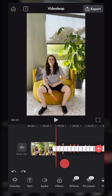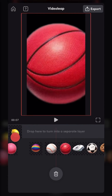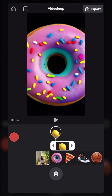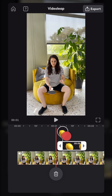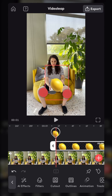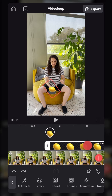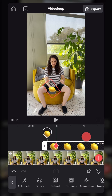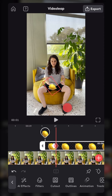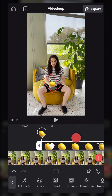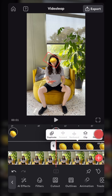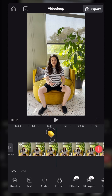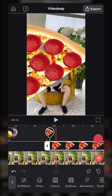Go to the part where you want the ball to change, then drag the first object to the top layer. Resize it and place it over the ball. Use Keyframe to adjust the position of the object with the movement of the ball. Then cut the layer where you want the object to change again. Repeat these steps until you're done.